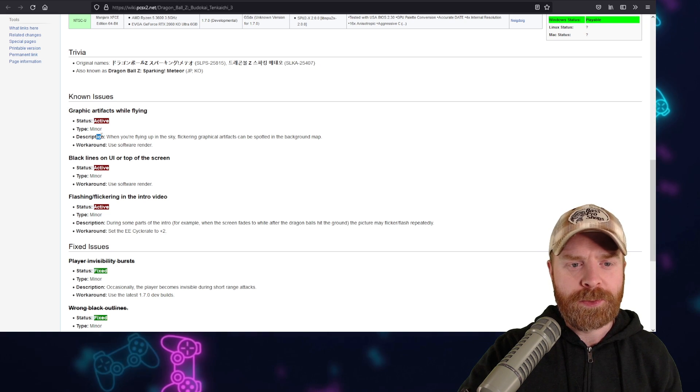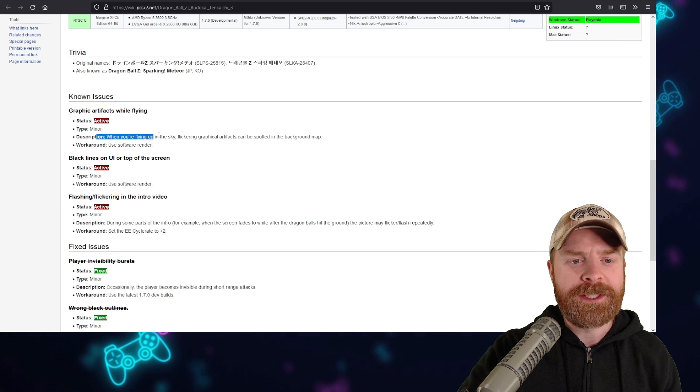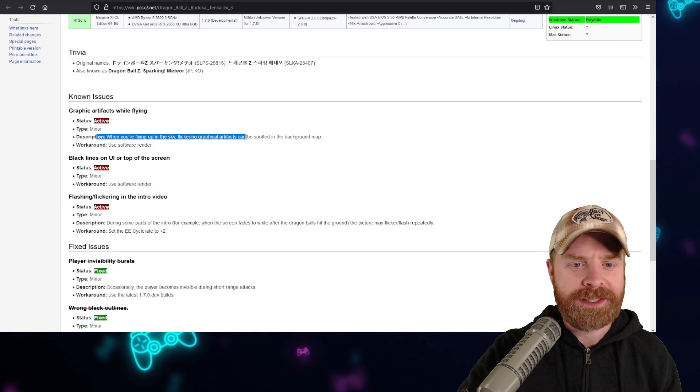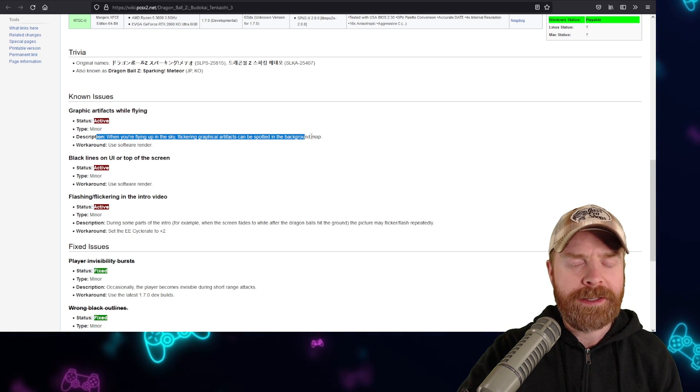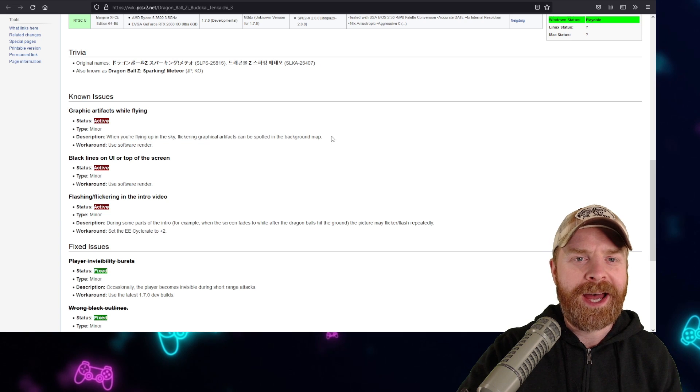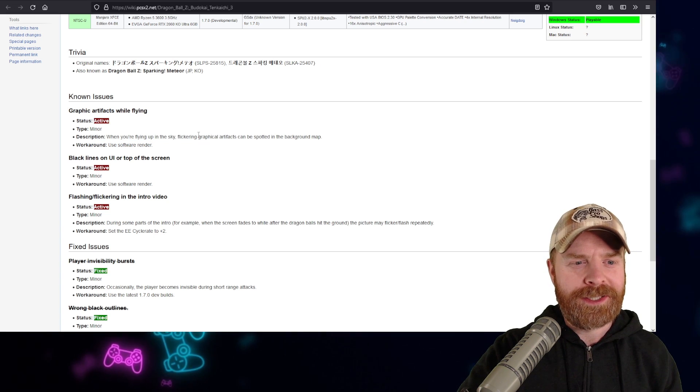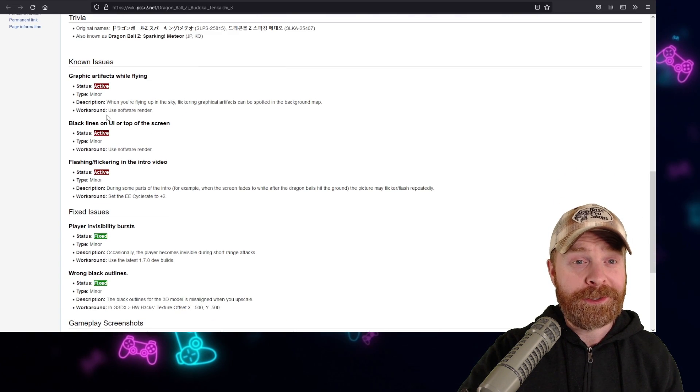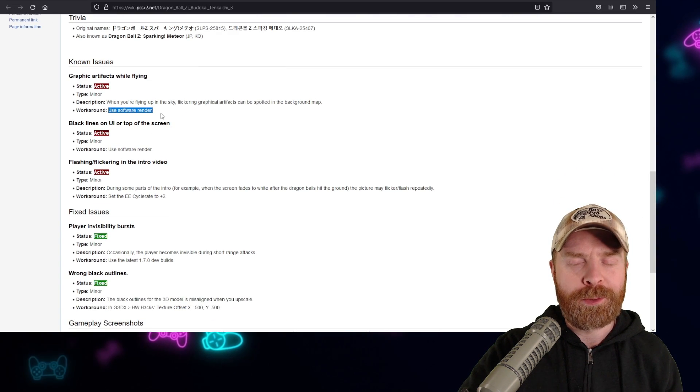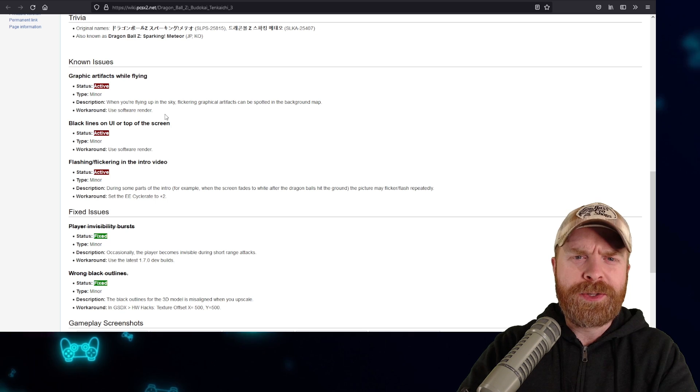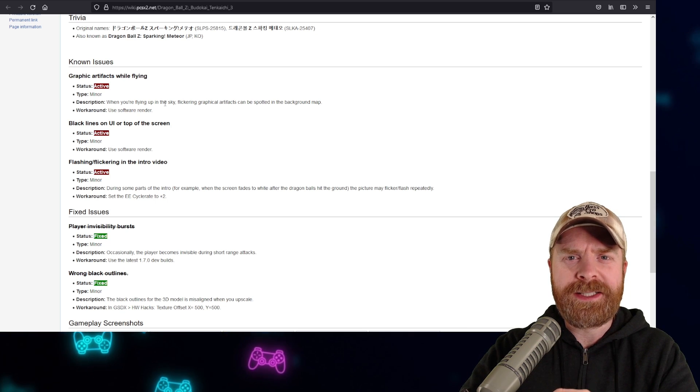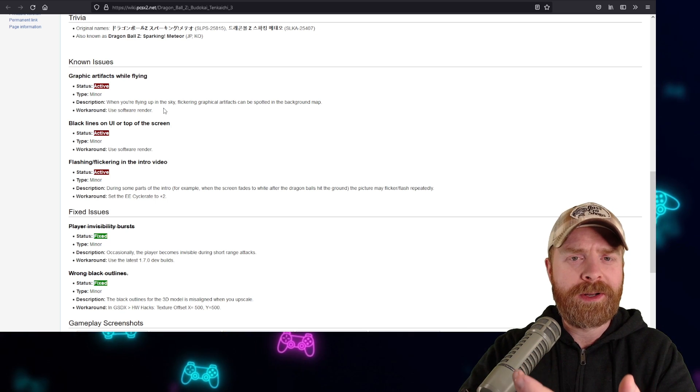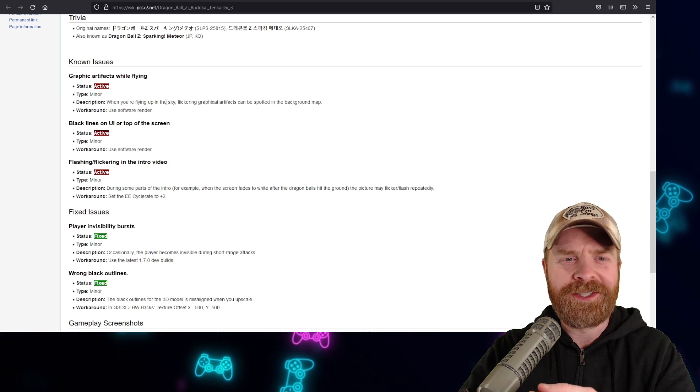Description says, when you're flying up in the sky, flickering graphical artifacts can be spotted in the background map. So if you're dealing with this issue, it looks like there's a workaround. Use the software renderer. So this works on PCSX2 and chances are it'll work on EterSX2.